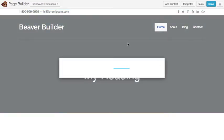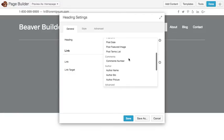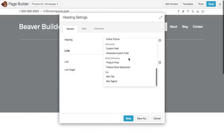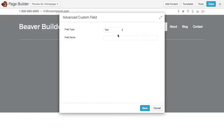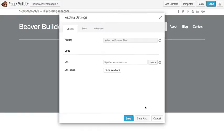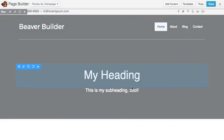And then same for this one here. Instead of a standard WordPress custom field, we'll choose an Advanced Custom Field. This one's subheading. And there we go.